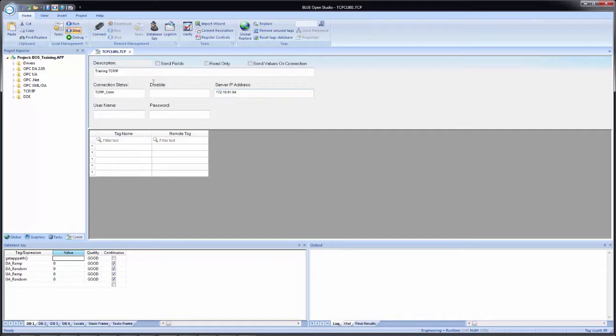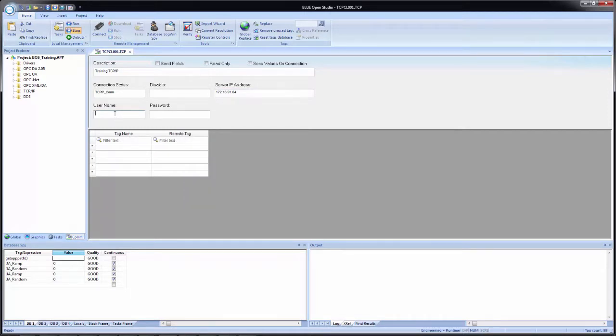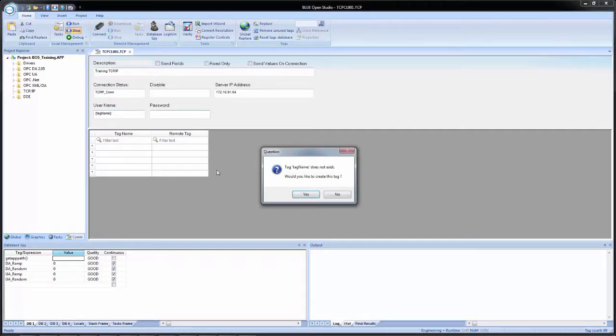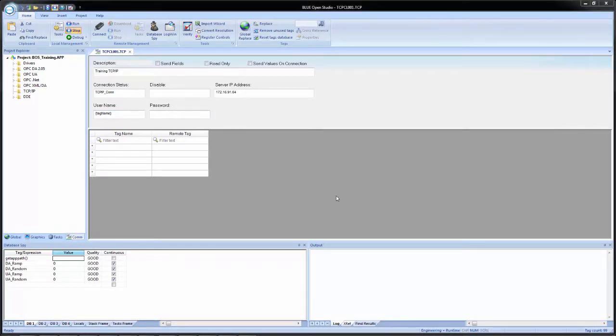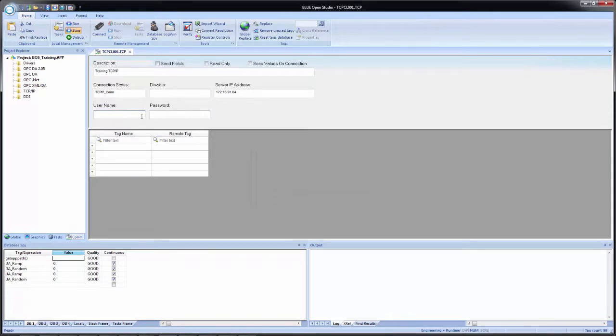Now the username and password. And when we discuss security in another video, this will come into play. But if you have the security feature enabled inside of Blue Open Studio and the remote application has security selected for TCP IP communication, you can enable a user that allows communication for TCP IP. And you just enter in their username and password here. And once again, these are straight text fields, but we could always put in a tag name and use it for dynamic setting of the username and password.